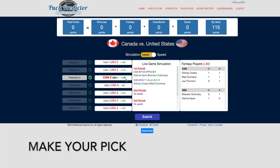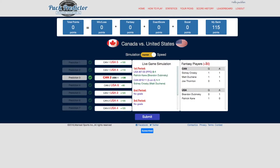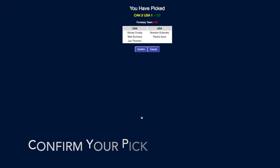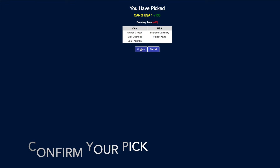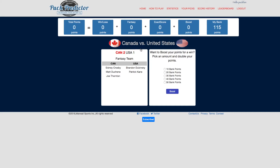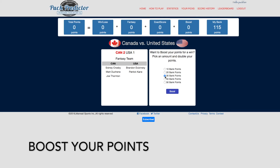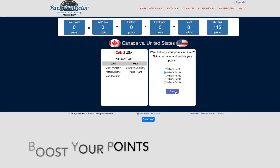I want to pick Canada, so it's prediction three. I look at my point totals — happy with that. I can go ahead and submit that result. That brings me to the confirmation page, just to make sure that I wanted to pick this game, and I go ahead and confirm. Finally, I'm on the boost page where I can take bank points, say 30 or 20, and use that to boost my point total.